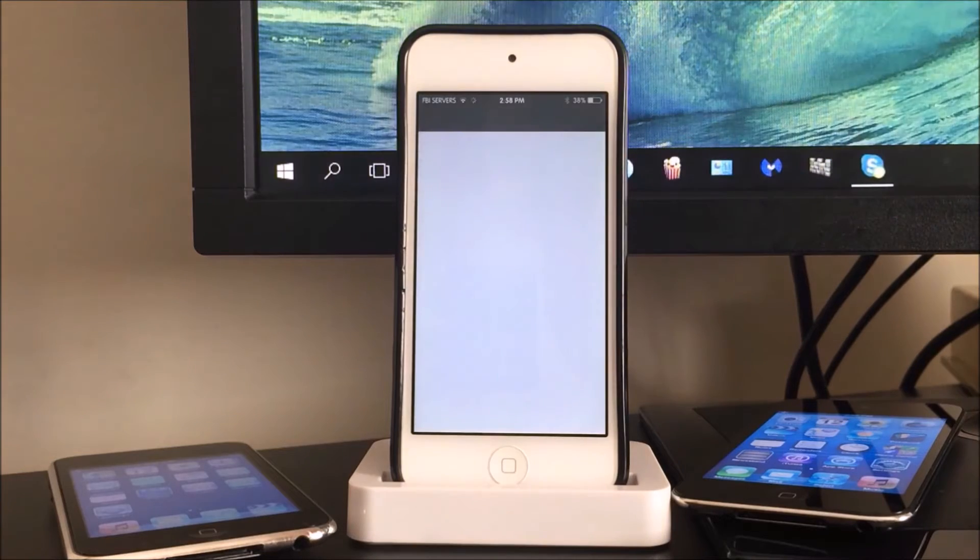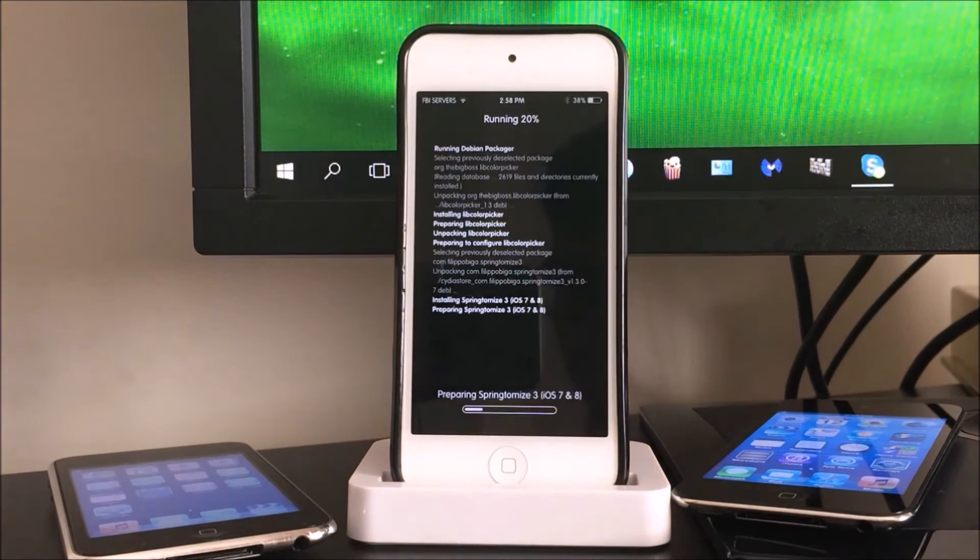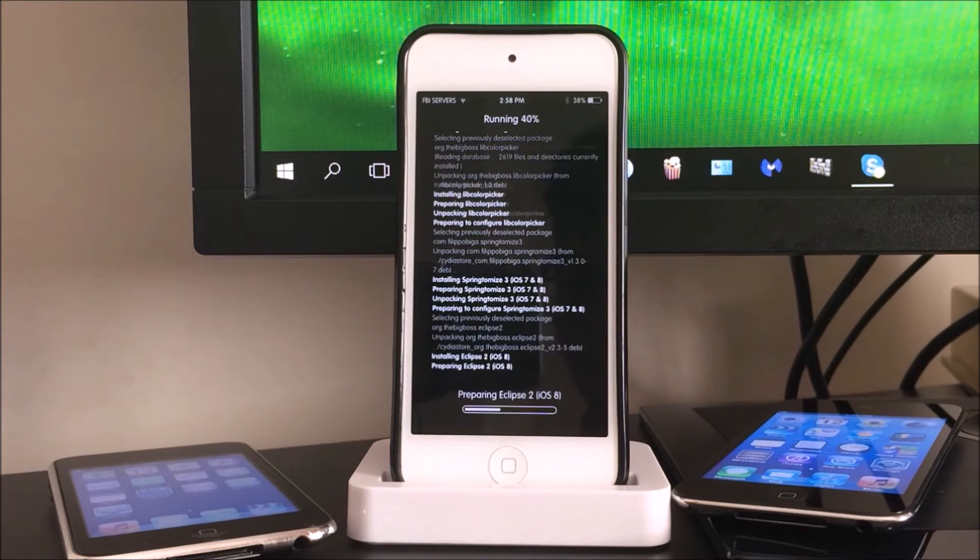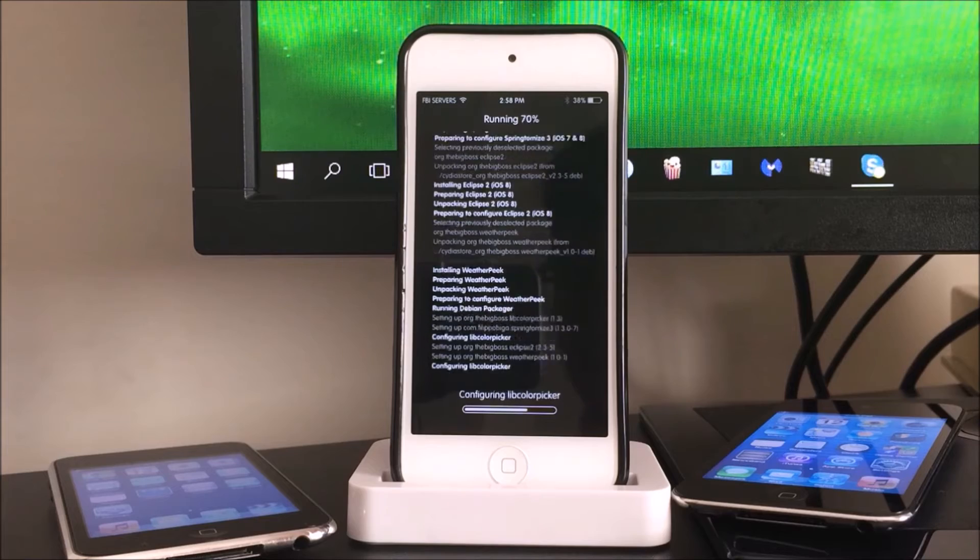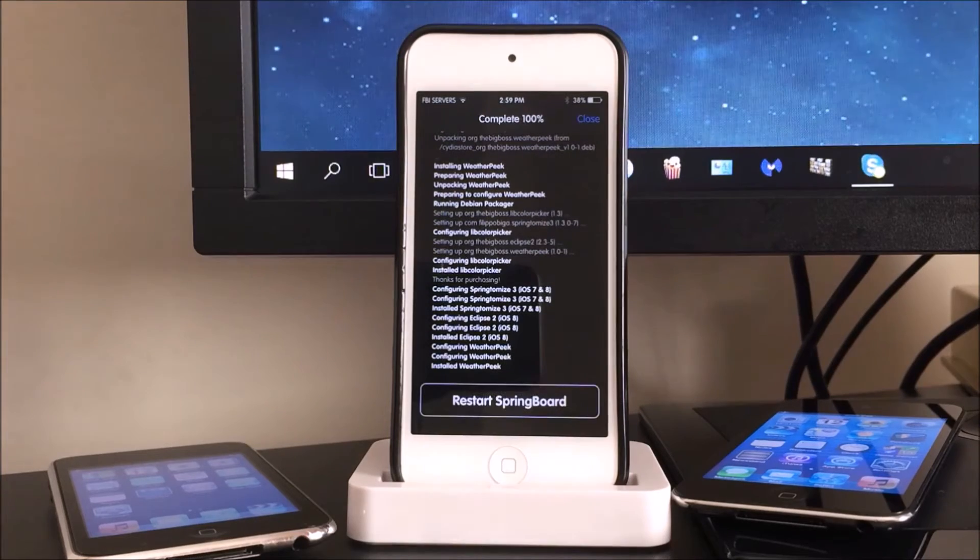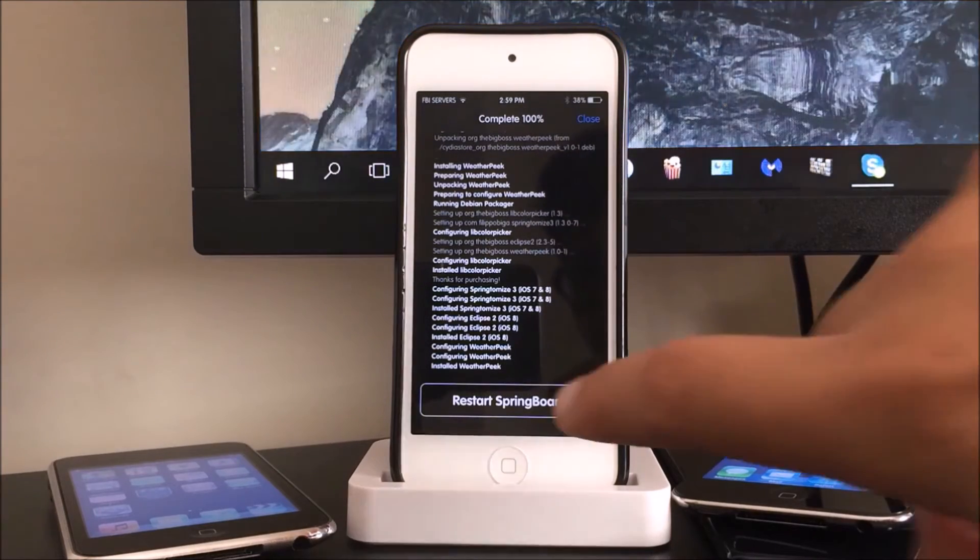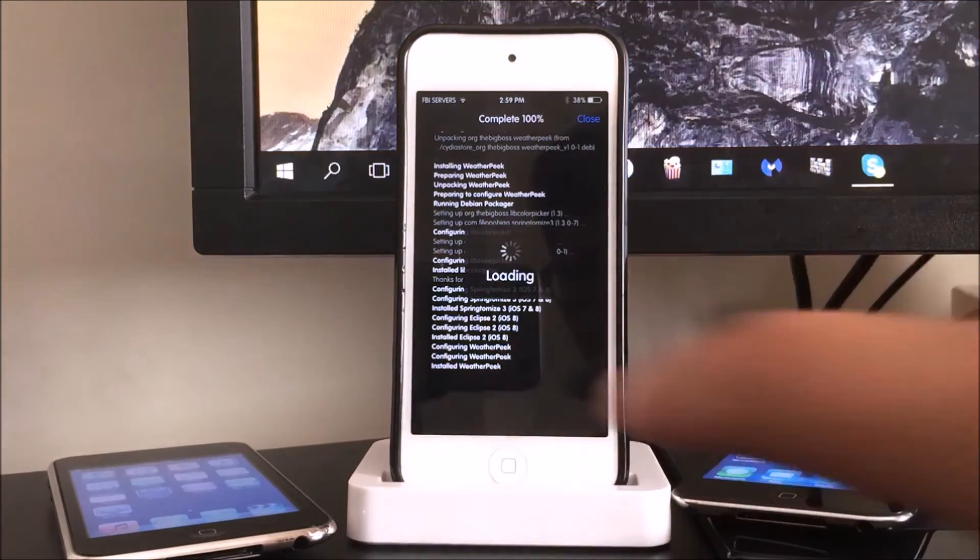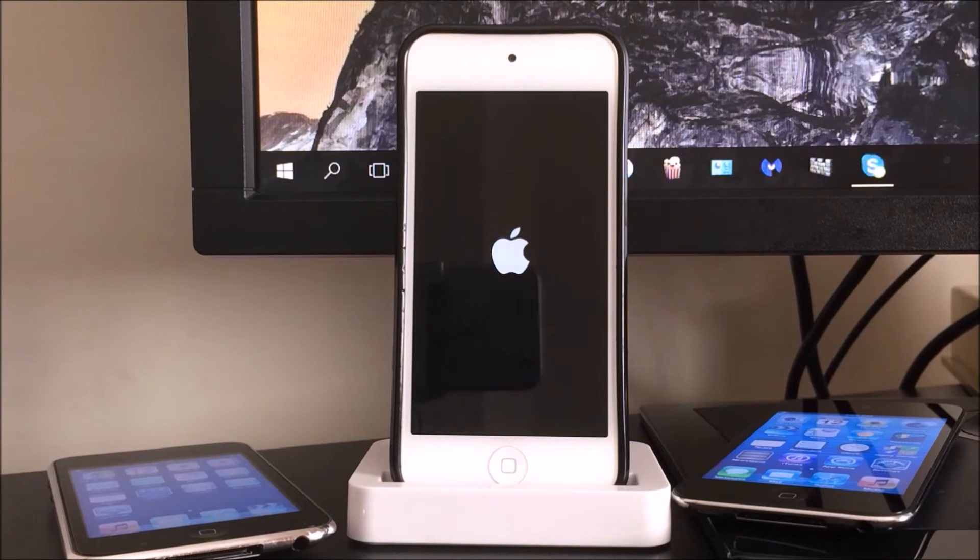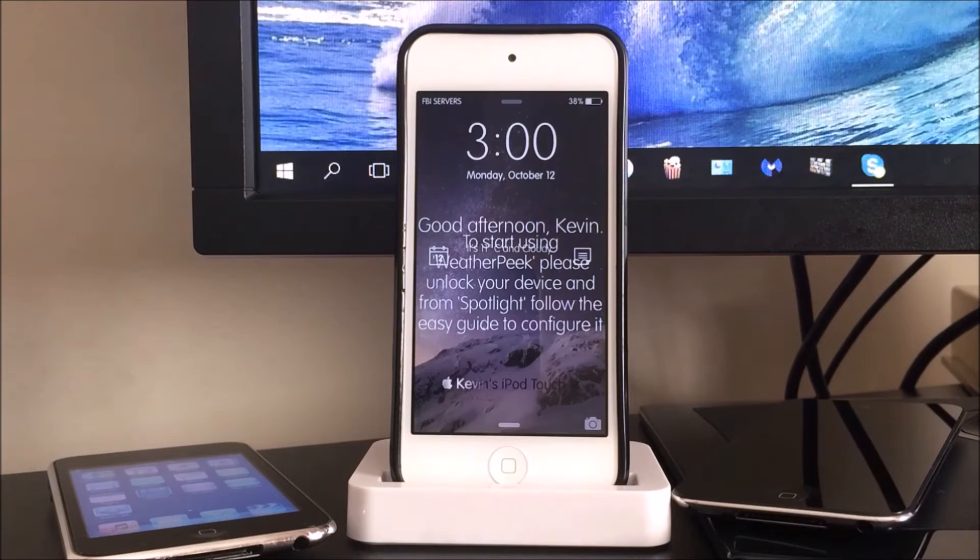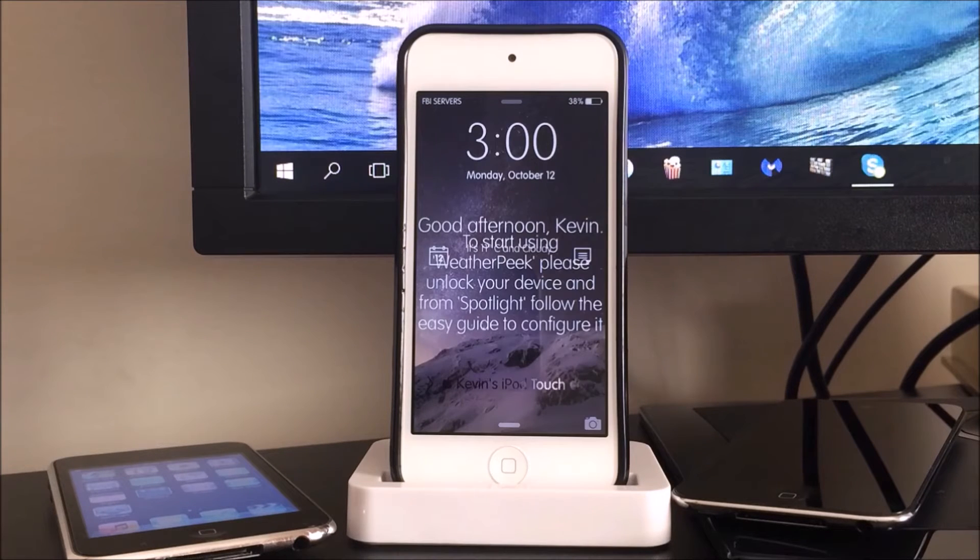So now it's done, I'm just going to hit confirm on top right again. And so here all my tweaks are now installing into my device, so I'll be right back when it's done. So it's going to hit respring.